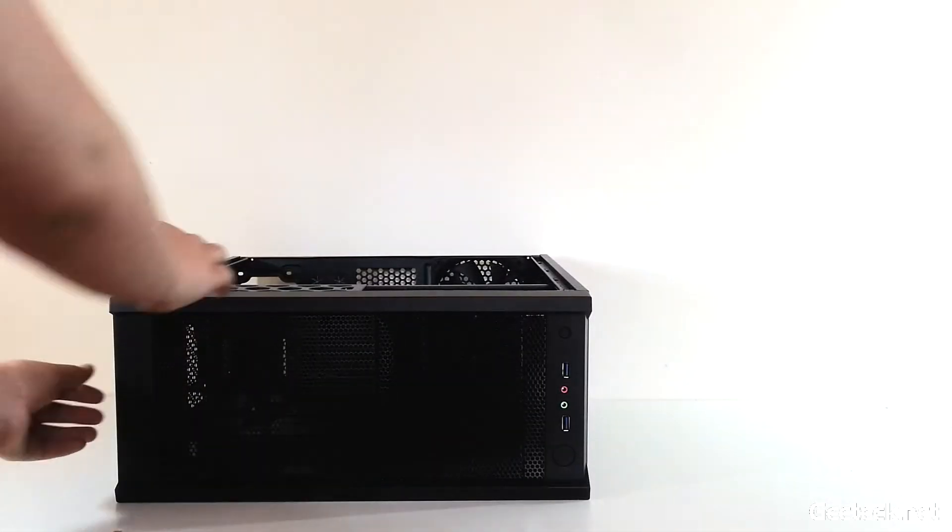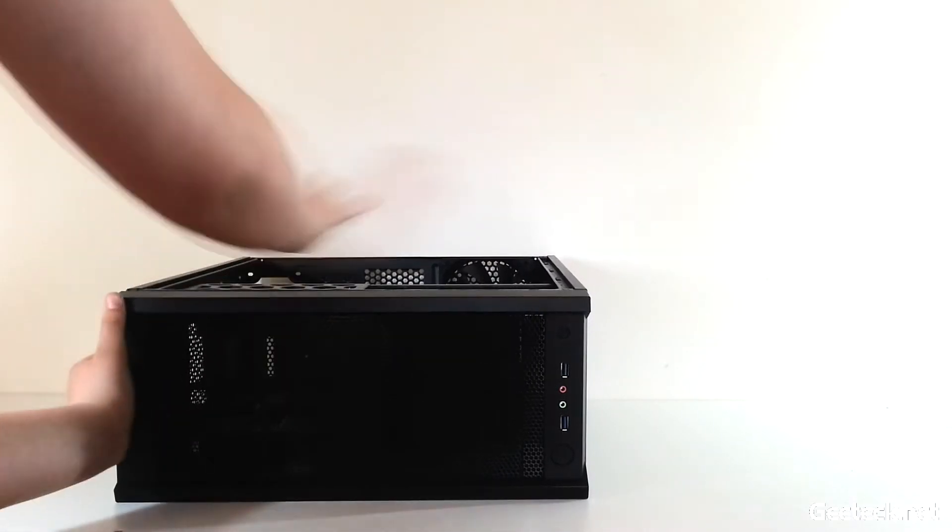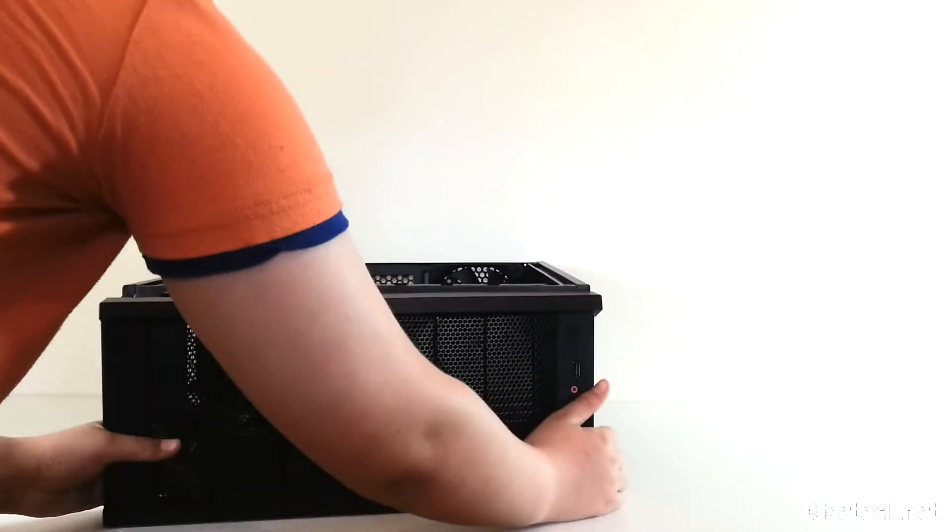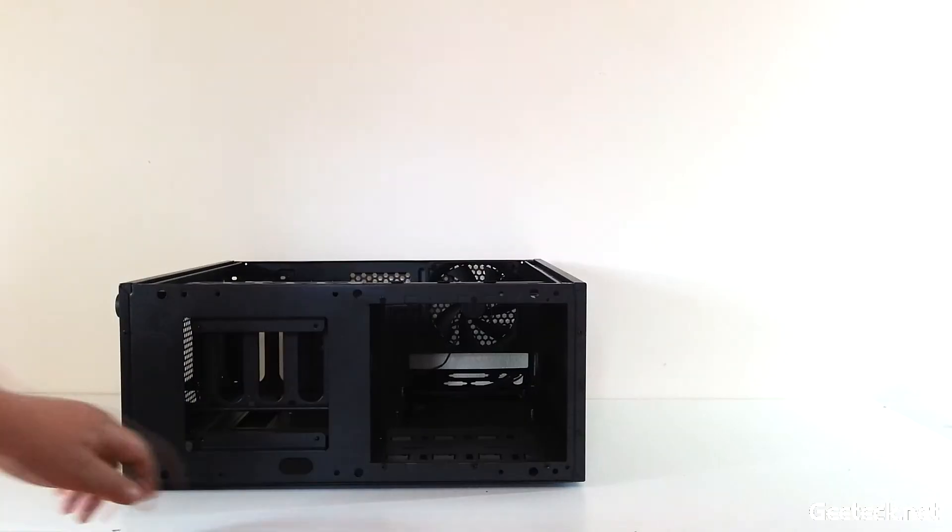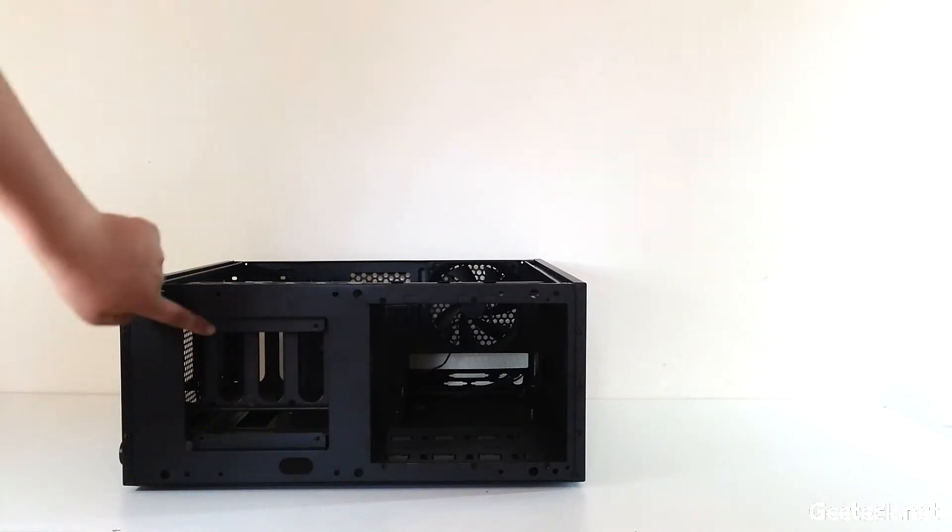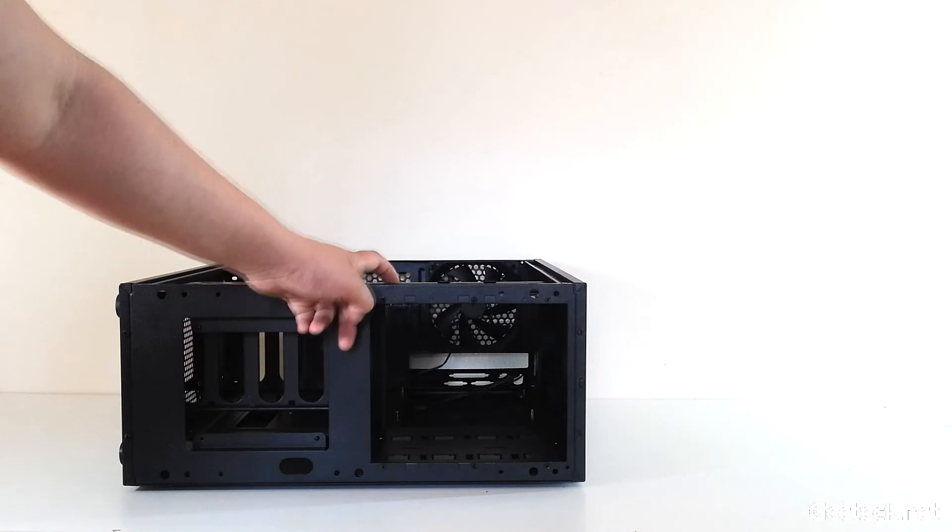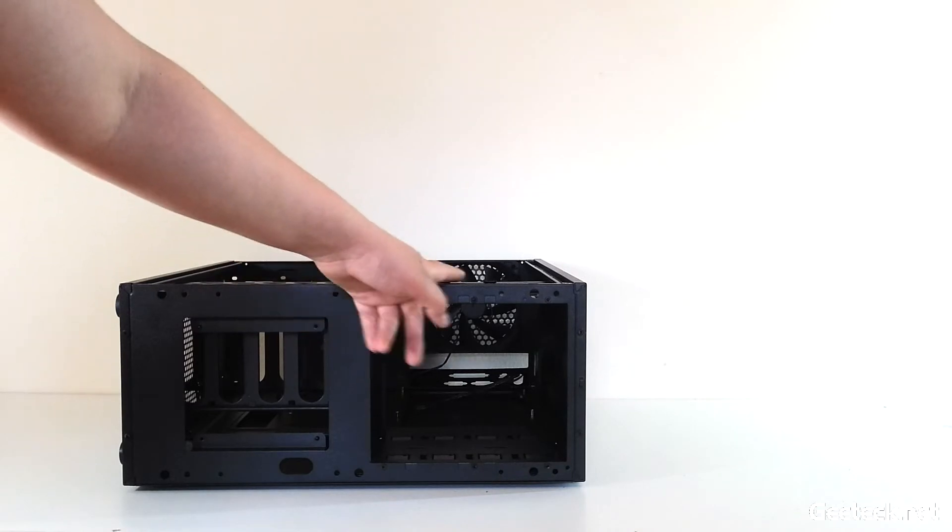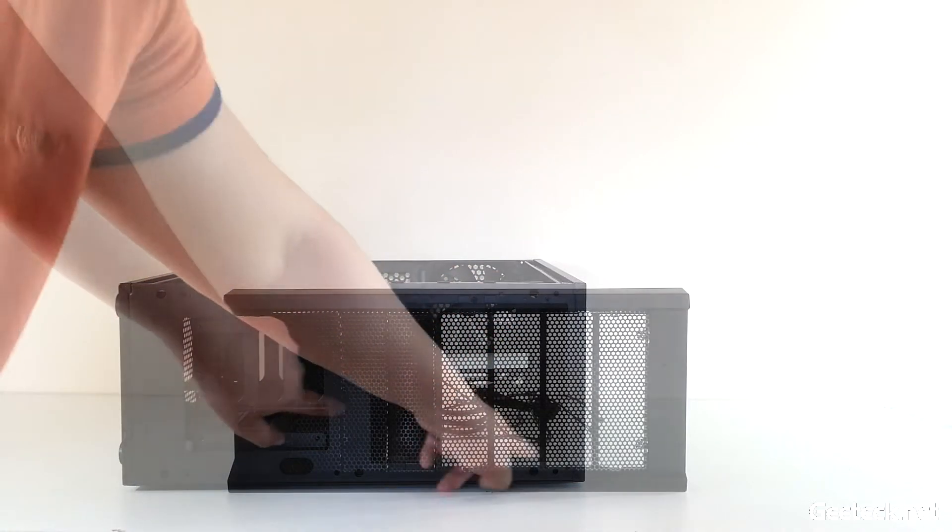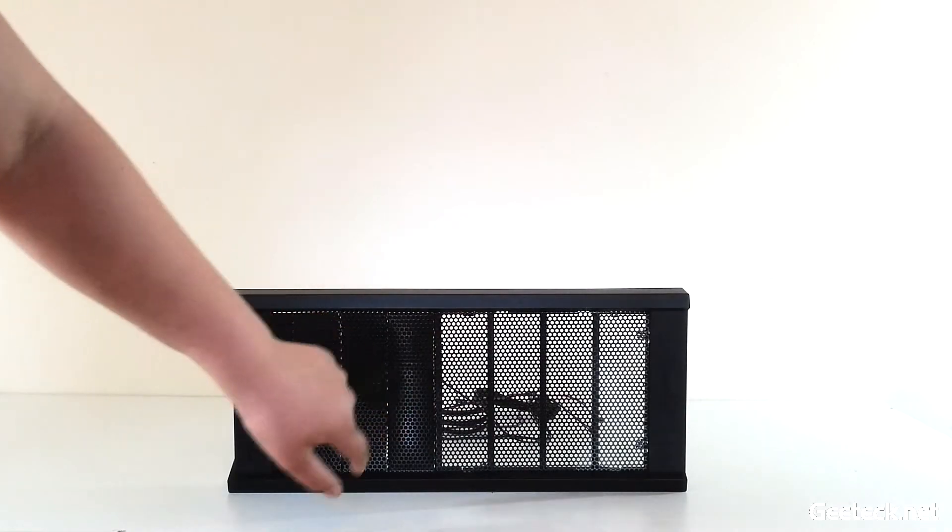I'm just going to take the front panel off. This is a cable management tool for the front panel. 120mm fan mount, three five and a quarter inch bays. The first three panels are removable.